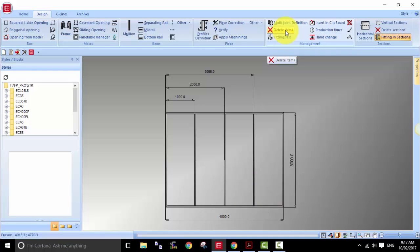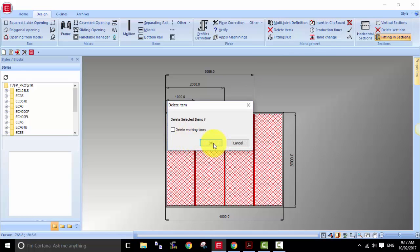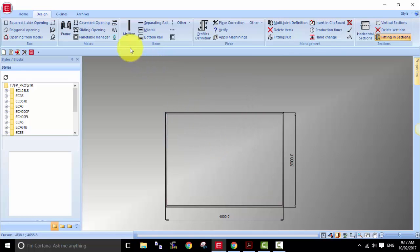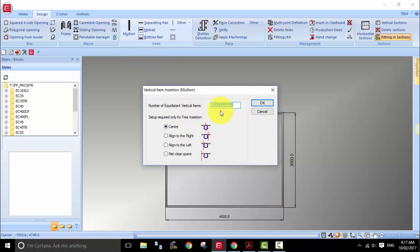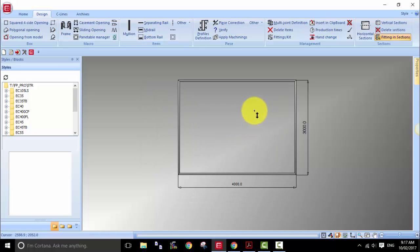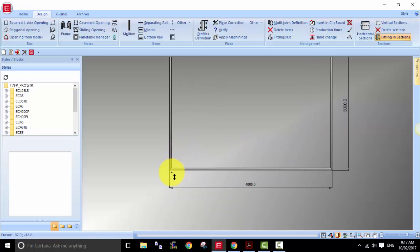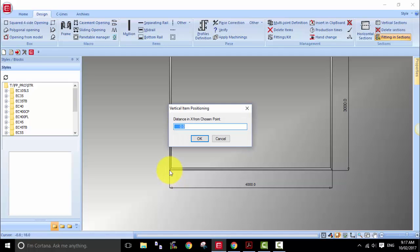I'm using simple dimensions here as an example to show you the method. If you have any questions about the formulas, you can always contact me. The next method I want to show you is again using free insertion, center to center mullions, but instead of clicking into the middle of the opening, I'm using a specific point as the reference point. This is where we tell the program where we want the mullions to be. The first mullion I want at 1 meter from that reference point — from the end of the left-hand frame to the center of the mullion.